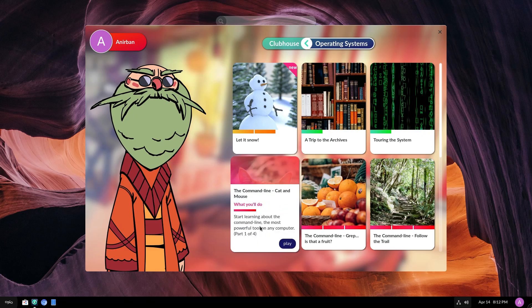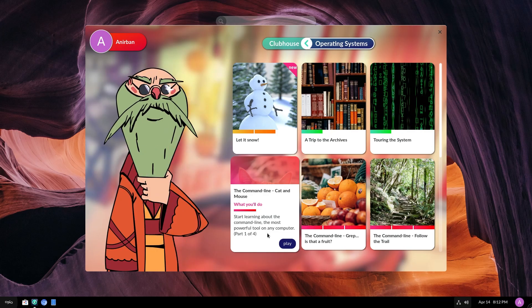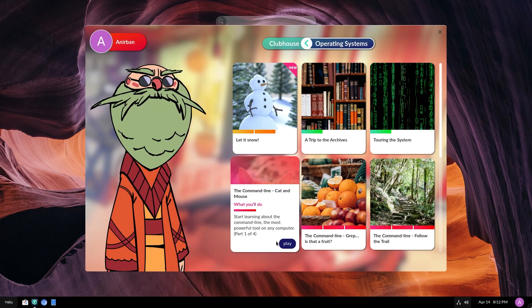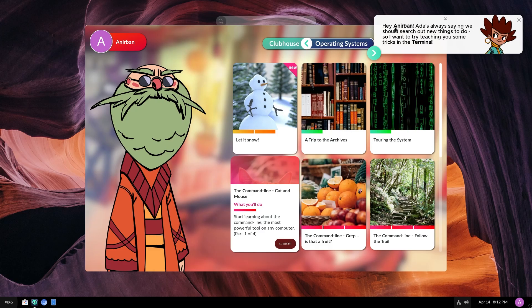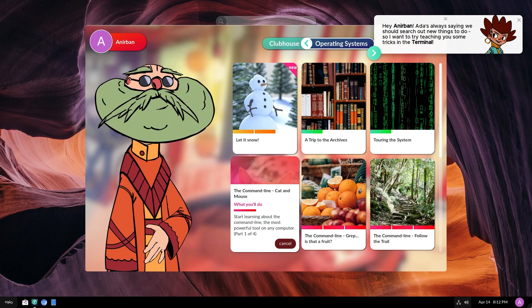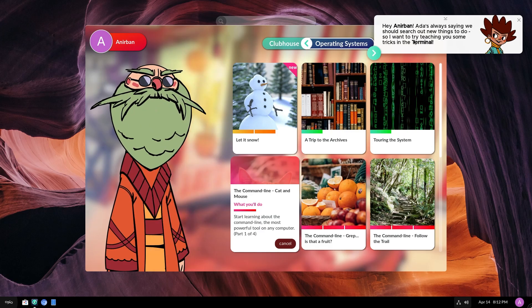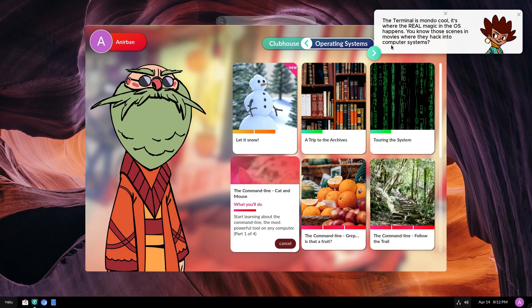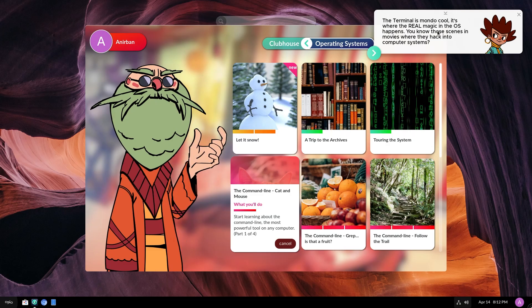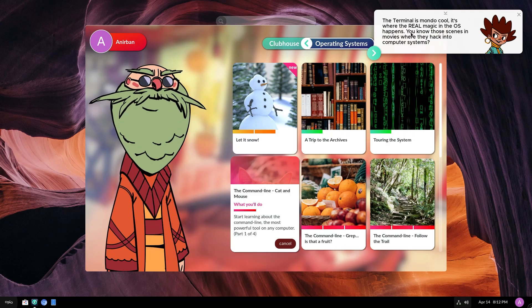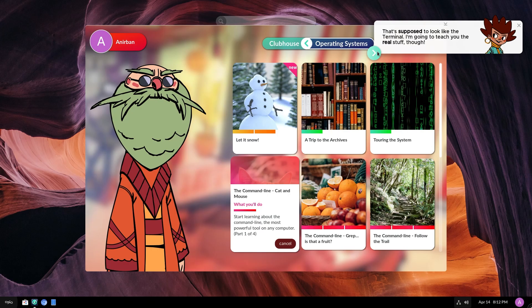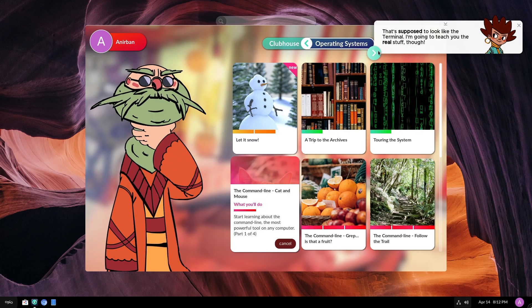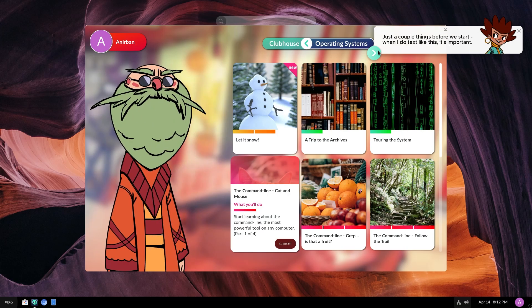Command line, cat and mouse. What you'll do, start learning about the command line, the most powerful tool on any computer, part 104. Hey, Honor Bond. Ada's always saying we should search out new things to do. So I want to try teaching you some tricks in the terminal. The terminal is mondo cool. It's where the real magic in the OS happens. You know those scenes in movies where they hack into computer systems? That's supposed to look like the terminal. I'm going to teach you the real stuff though.